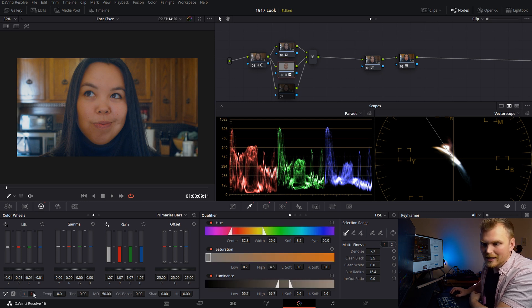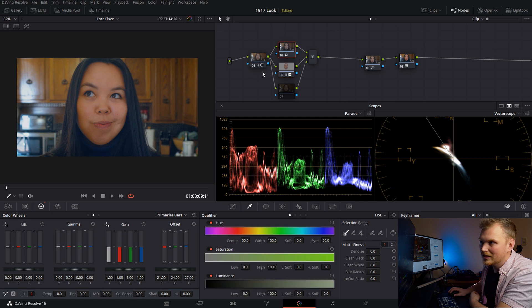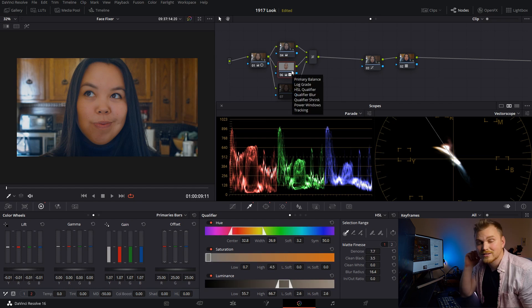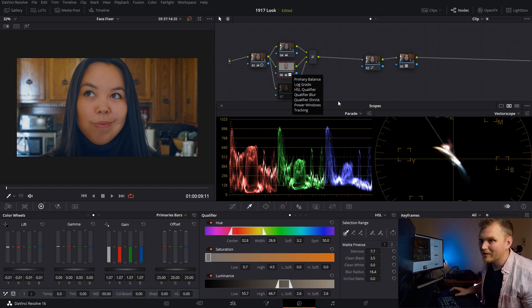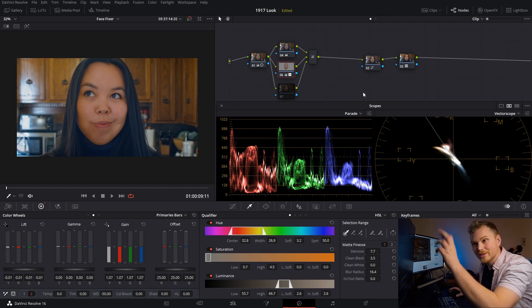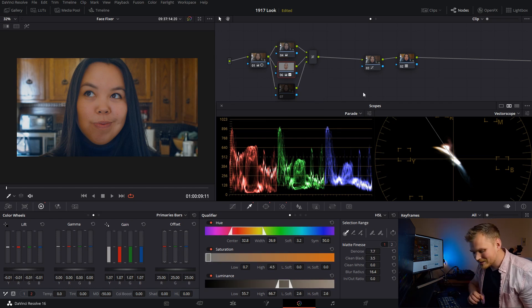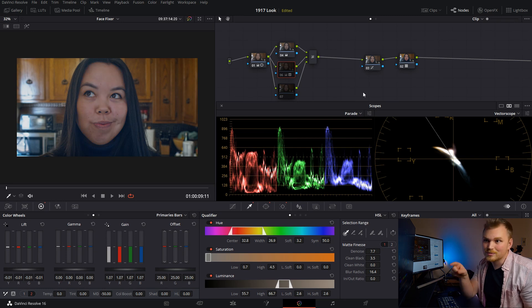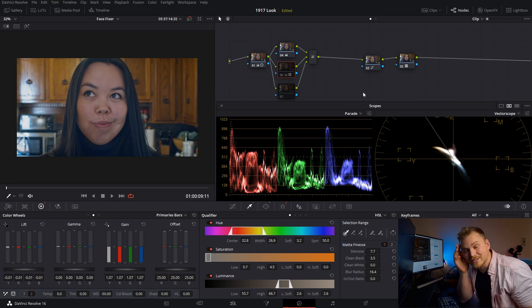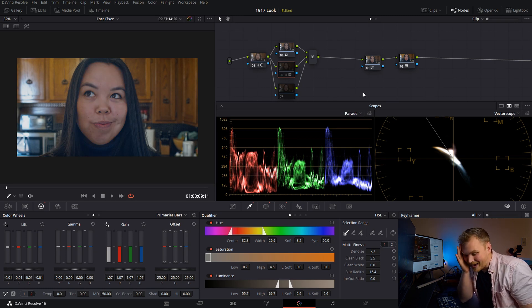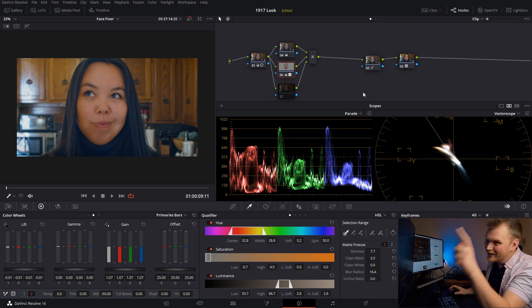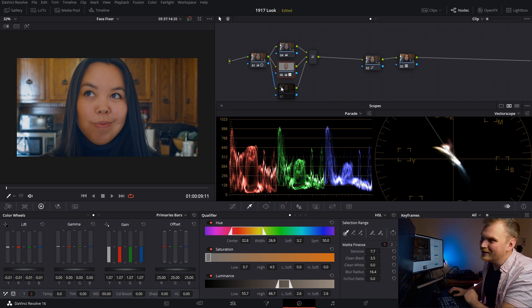And let's increase our mid-tone detail on this top node. So we'll go with like, let's say 60. So now just to show you an example of if we wanted to get this look without qualifying out the skin, this is what we'd be looking at. And if you handed that to your client, I don't think they'd be very happy. So this is why we do this.